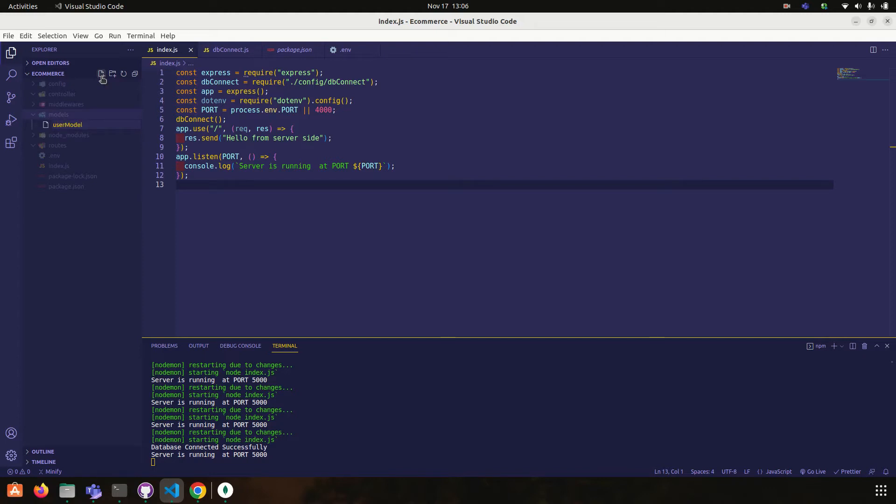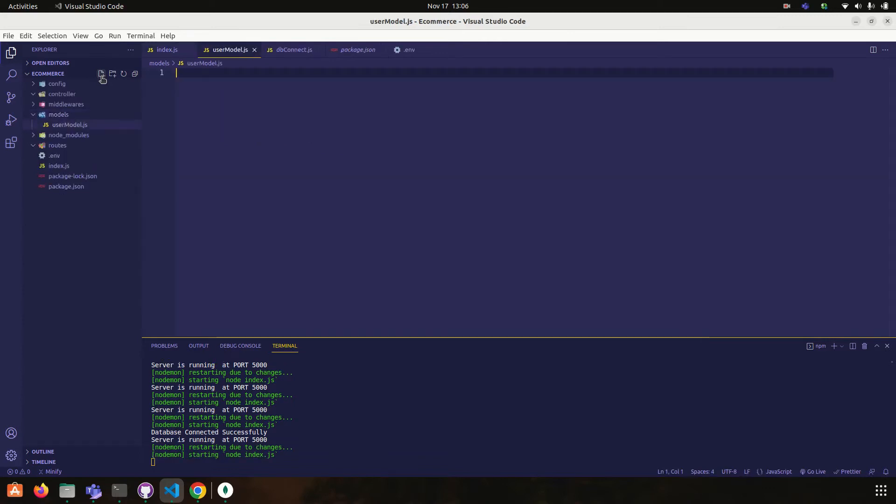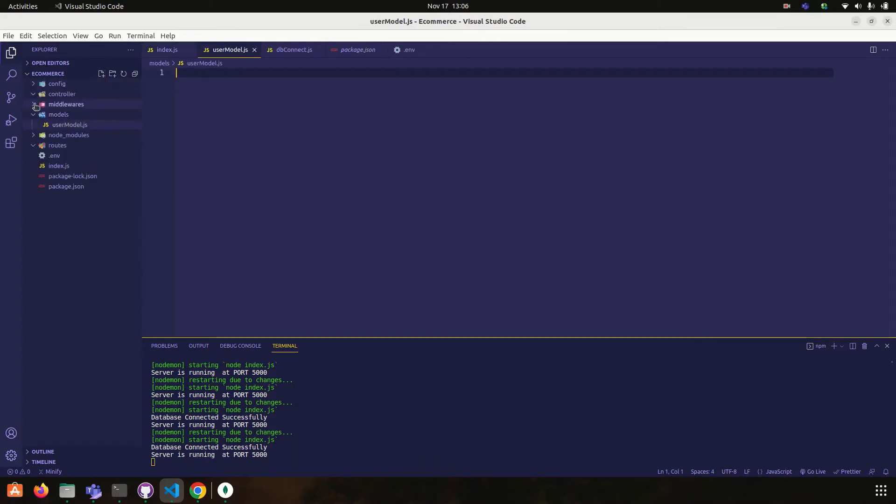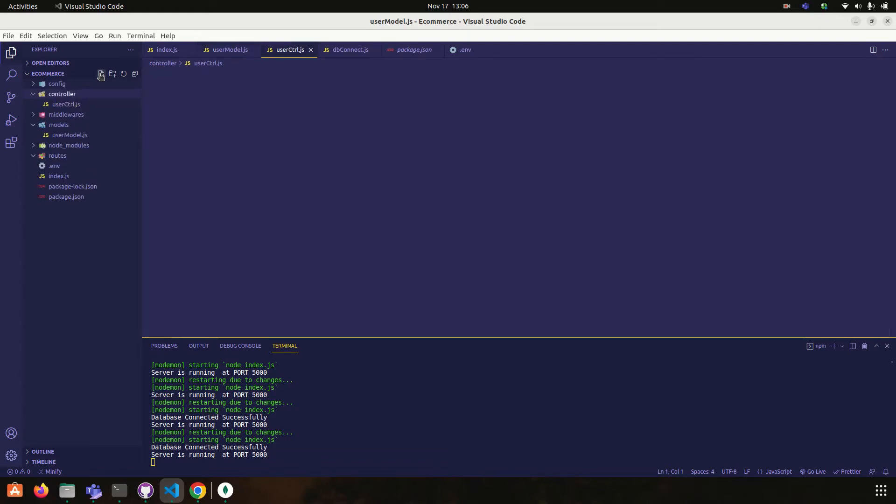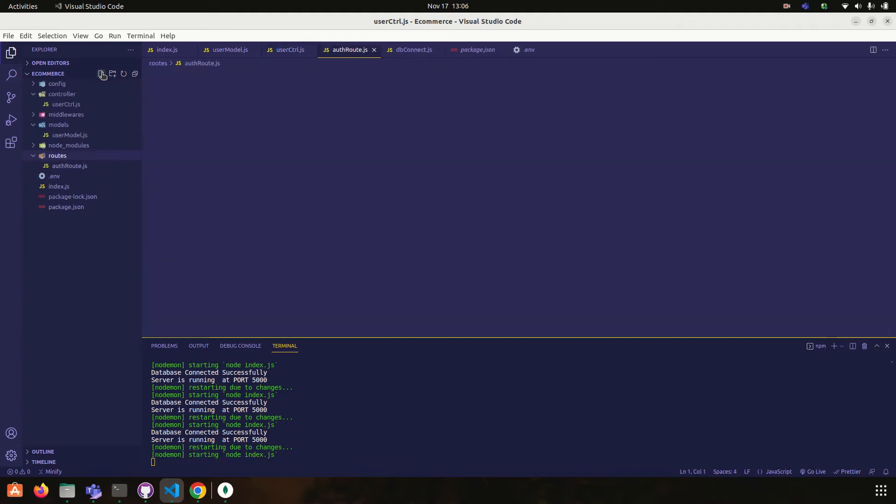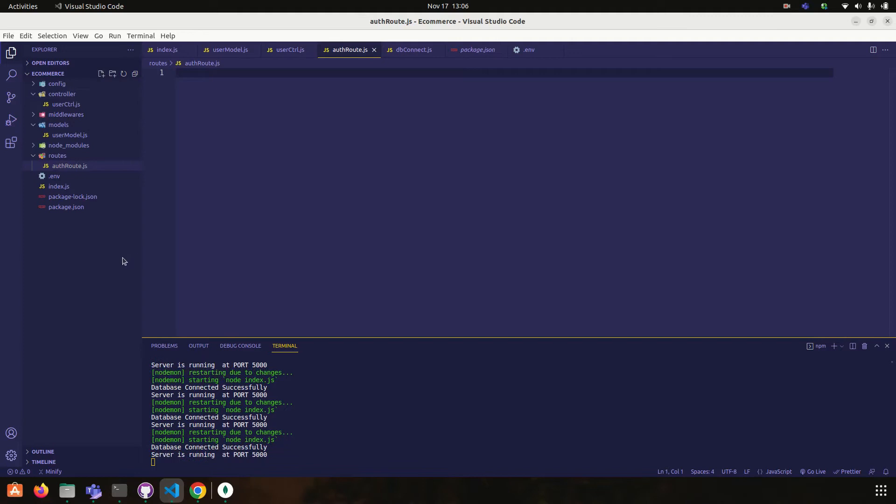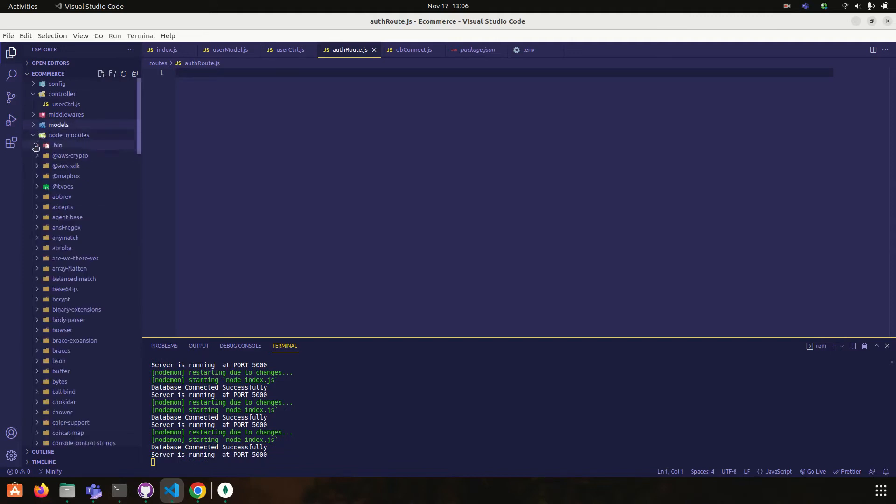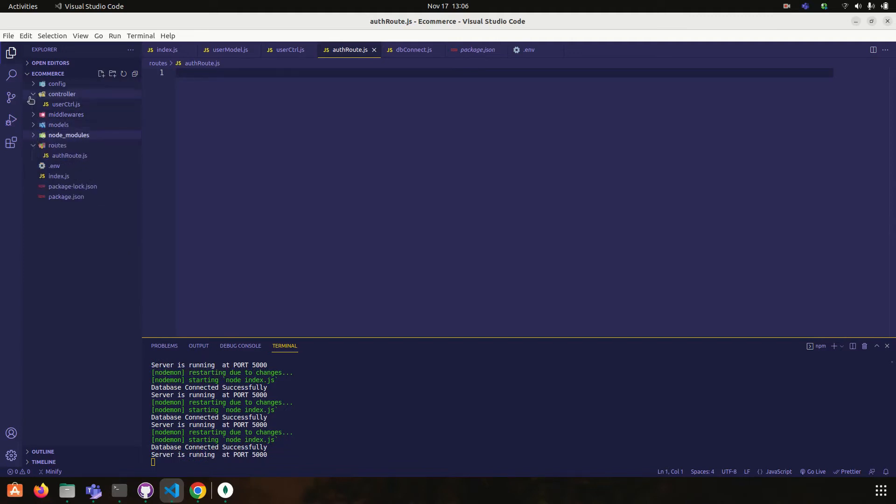User model dot js and one more thing, I am going to user ctrl dot js and routes. Routes route dot js. Okay, everything is spec.